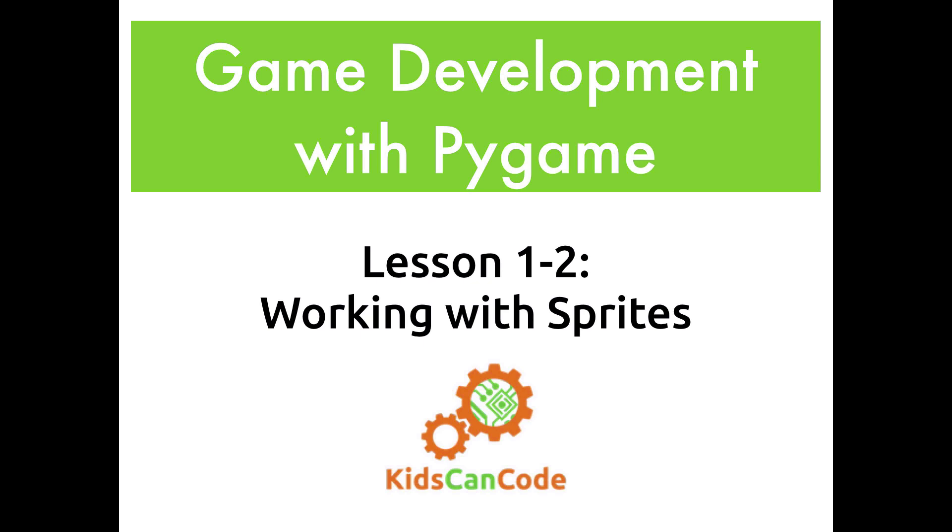Hi everyone, welcome to the second video in the series Game Development with Pygame.